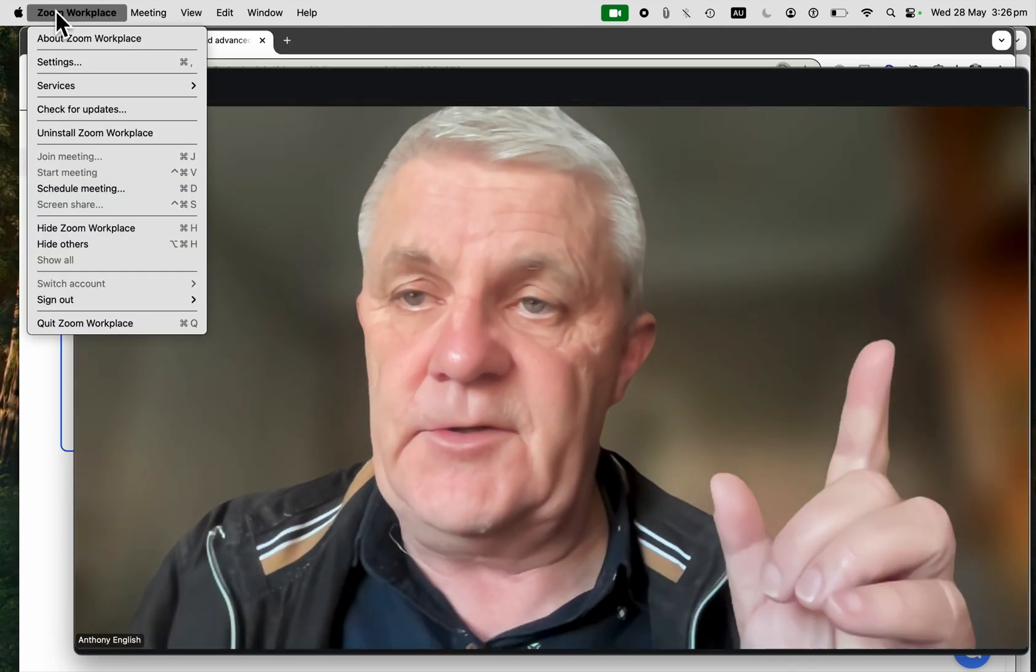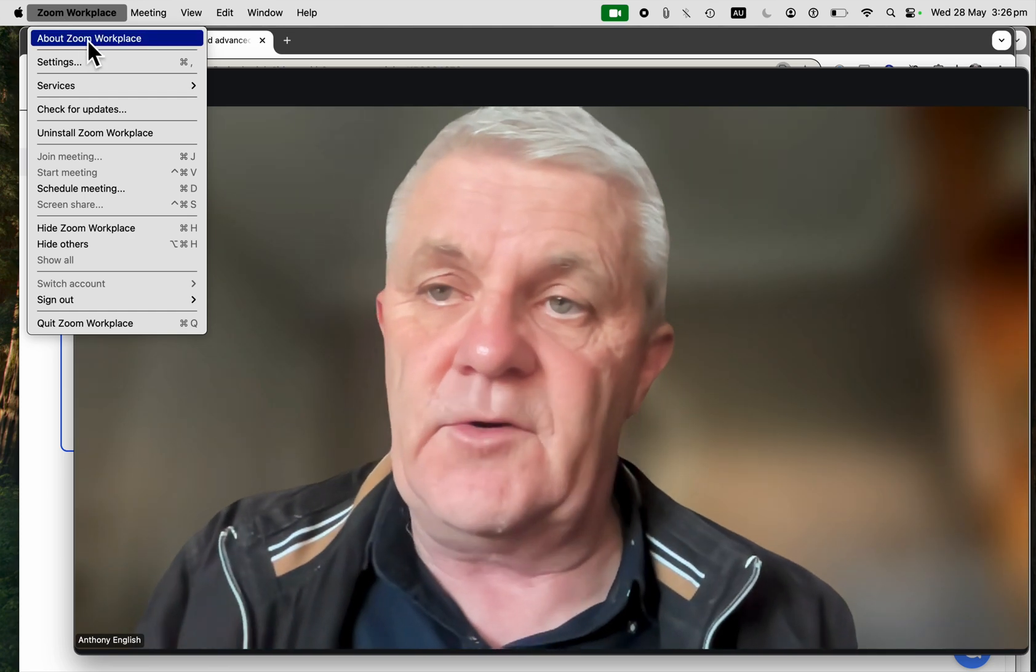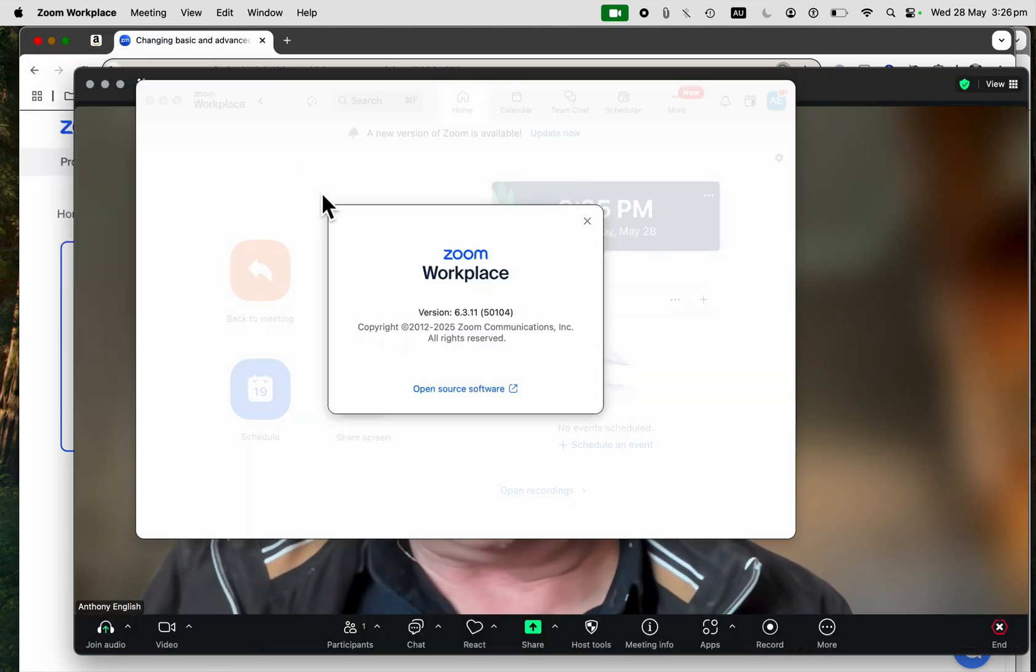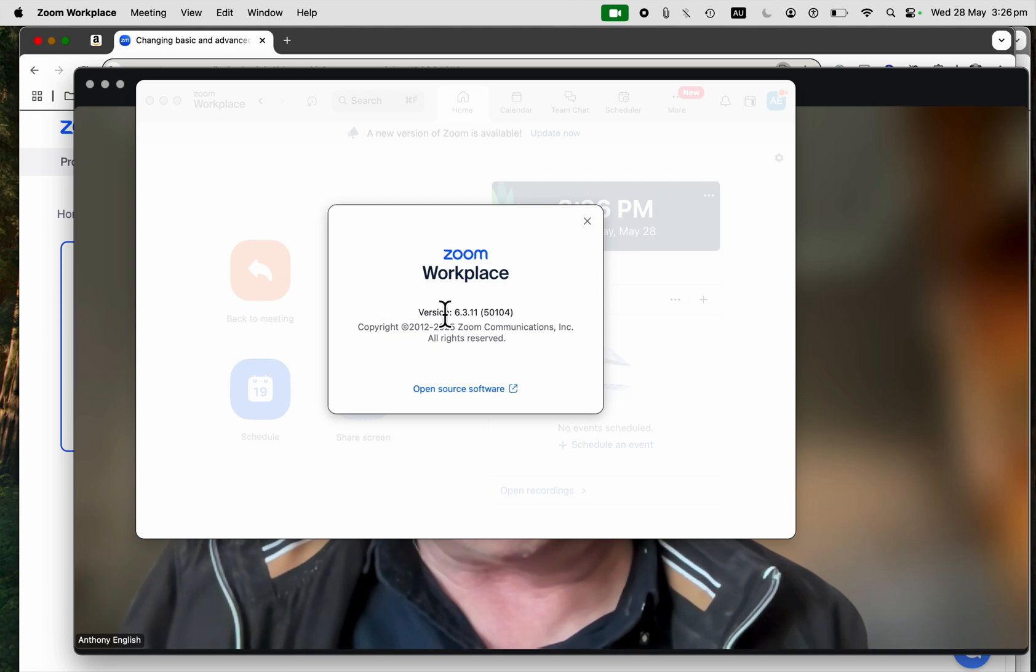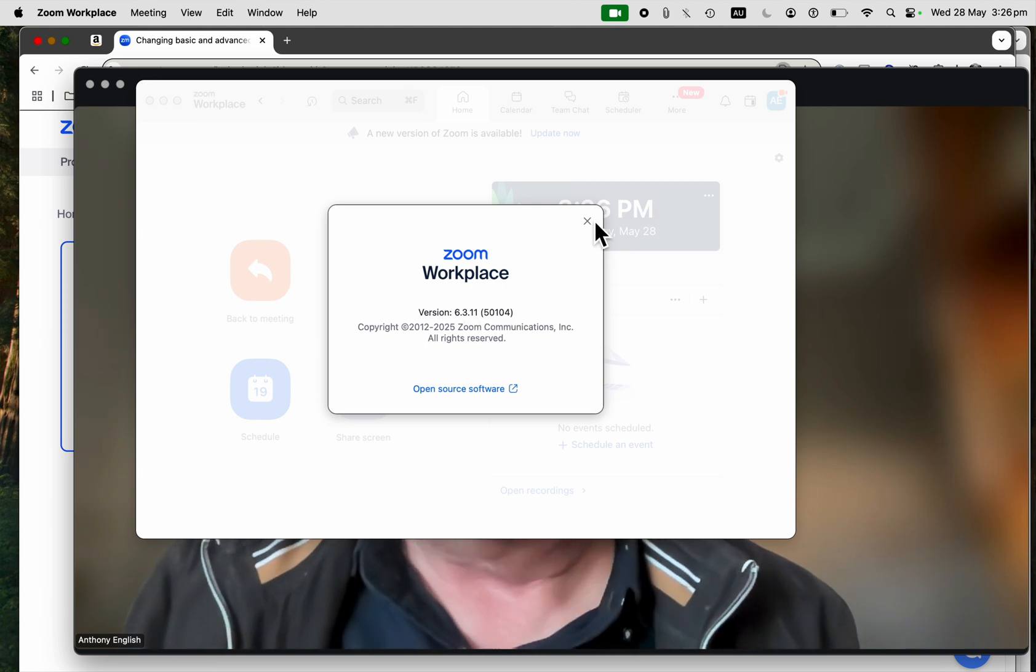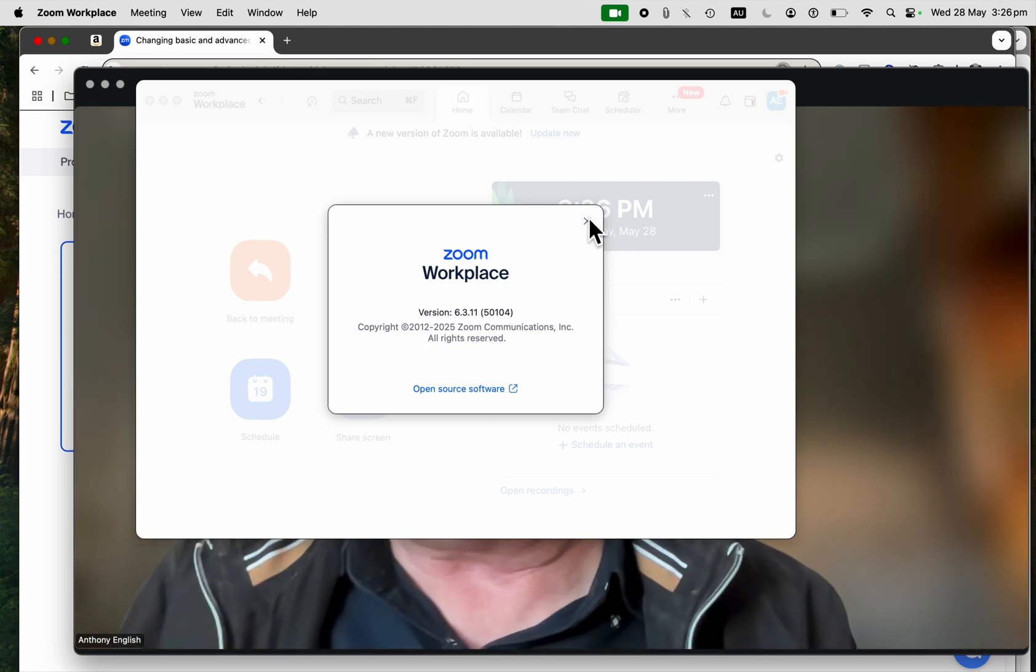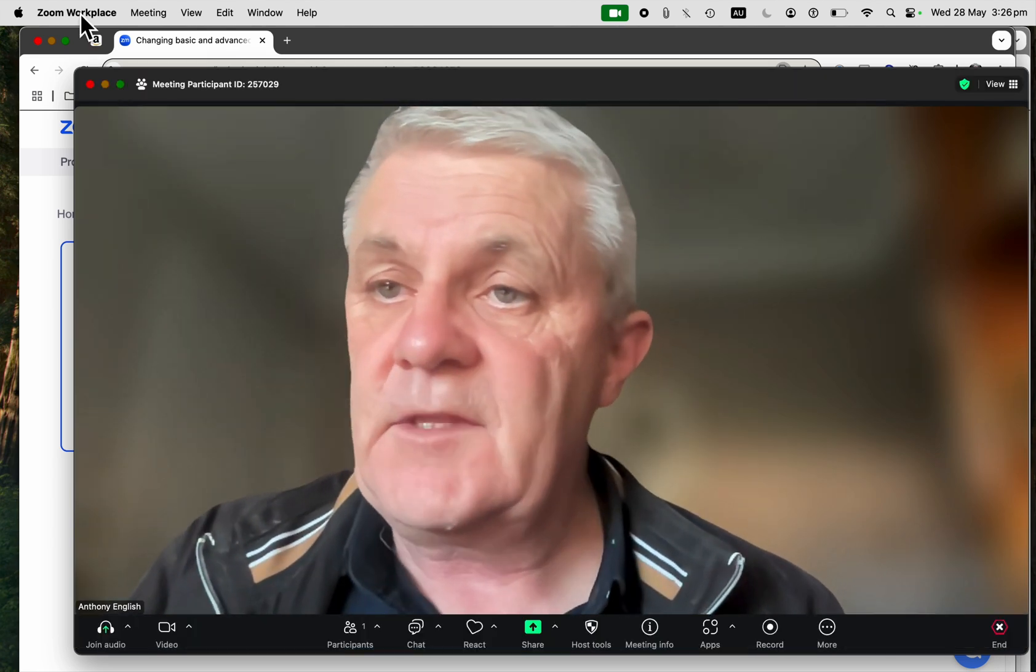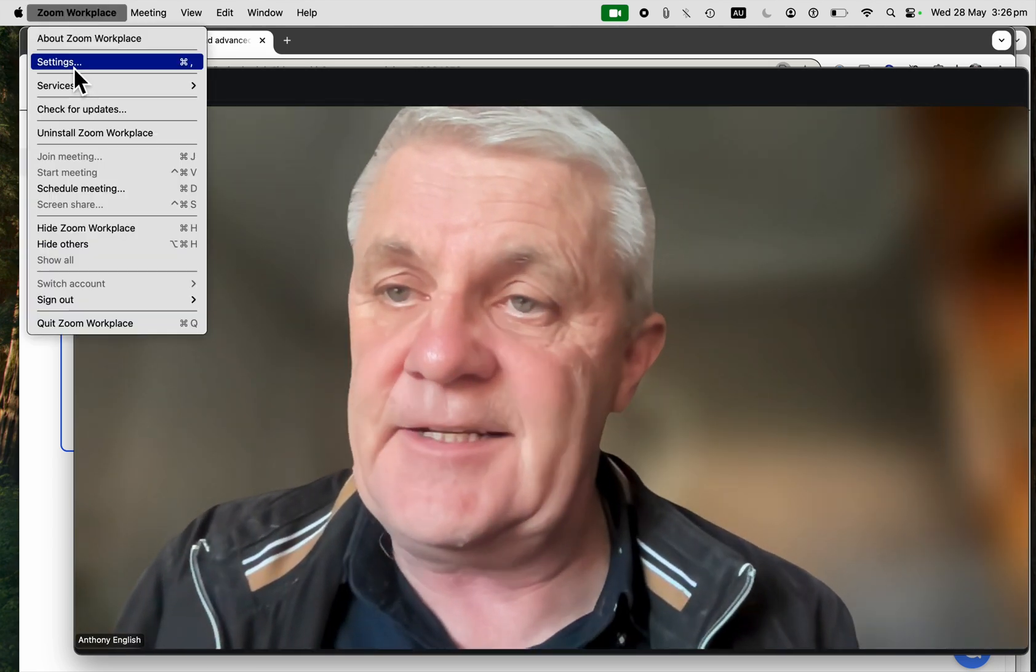You go into Zoom Workplace. By the way, I'm recording this as of 2025 version 6.3.11, so the menu options may change at the time you're watching this. Go to Zoom Workplace, Settings,